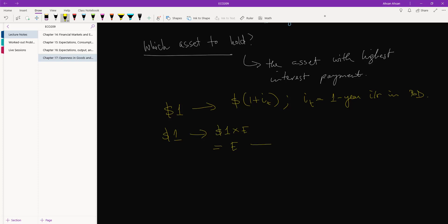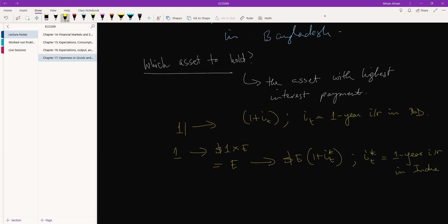If you hold this for one year, what will you get? Dollar E times one plus IP star, where IP star is the one year interest rate in India. I don't know why I'm using dollar since I'm talking about Bangladesh and India, so taka, taka.